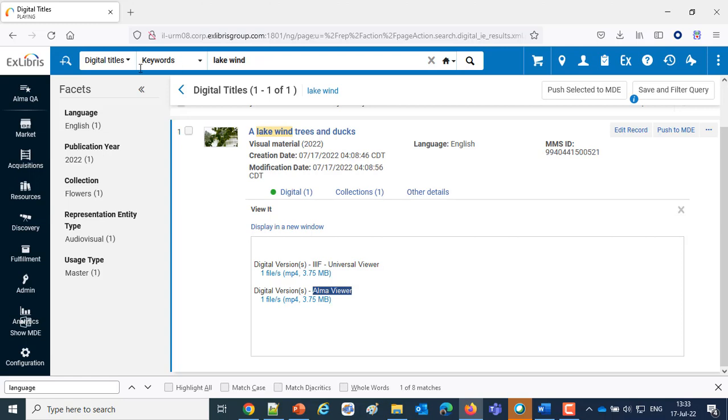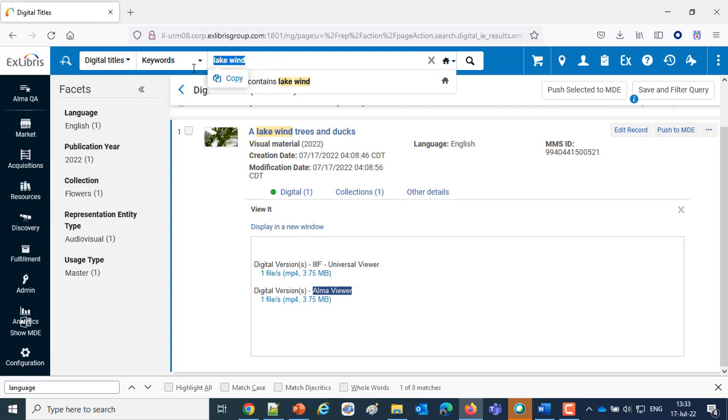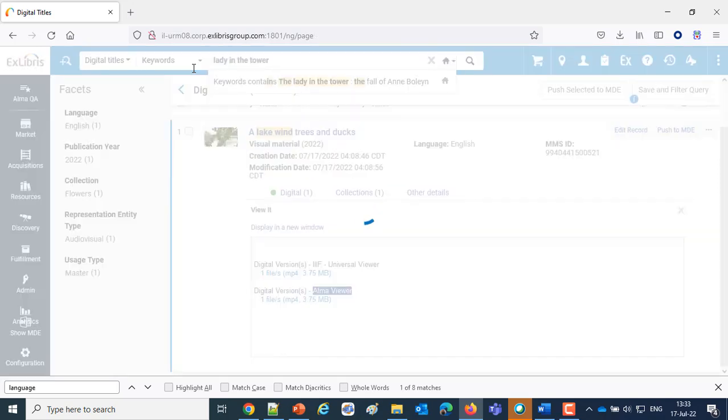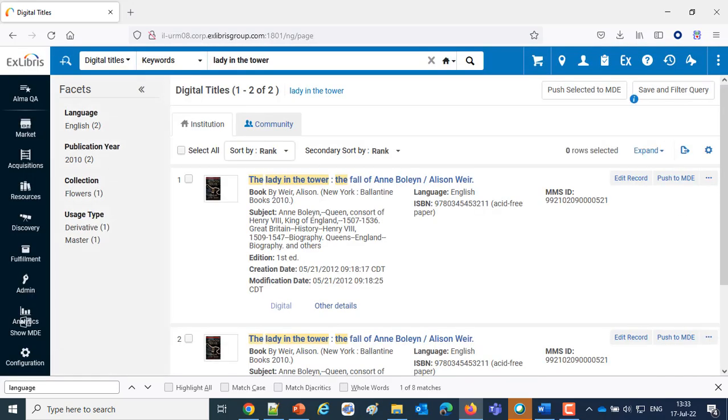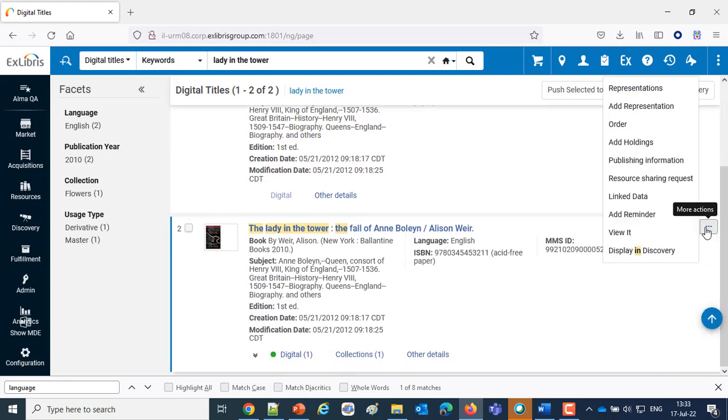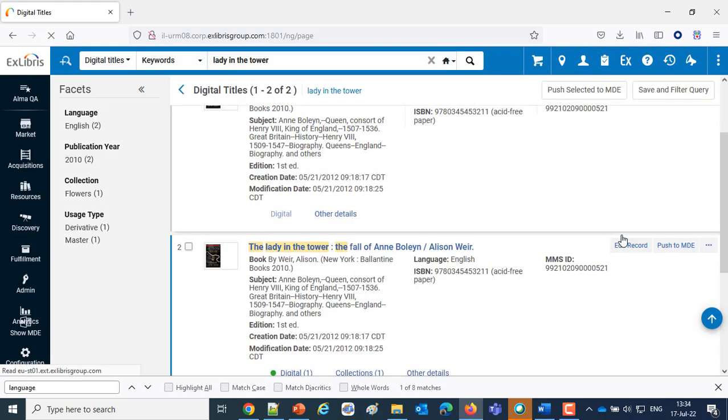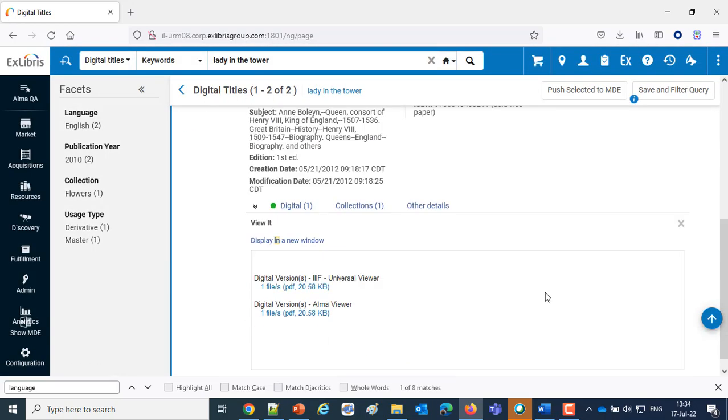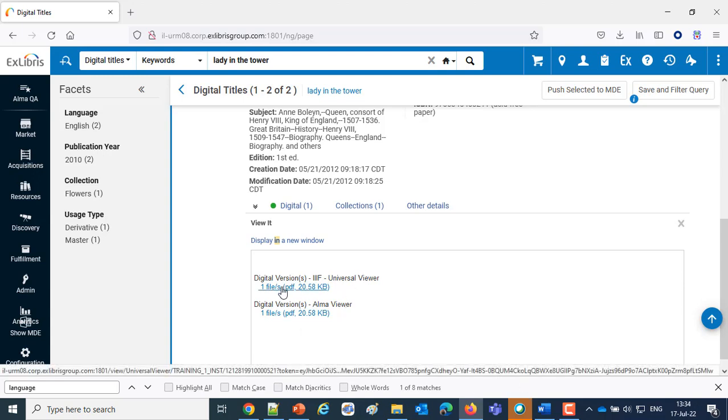Let's take a look at the other example. Okay. And let's take a look here as well. View it. Again, we have the Universal Viewer and the Alma Viewer.